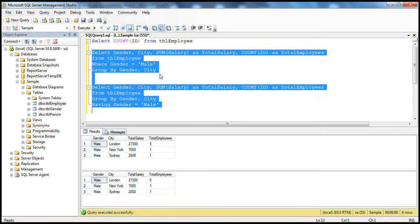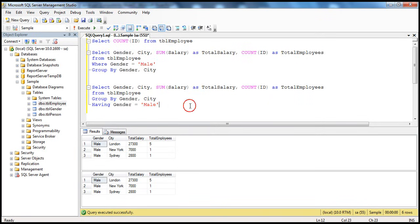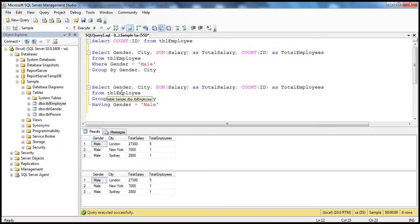If we execute them together, we get exactly the same output. But the way the query gets executed is a little different. When you use the WHERE clause, only male records are retrieved from the table, and then they are grouped. Whereas when you use the HAVING clause, all rows from tbl_employee are retrieved, they are grouped by gender, and then only male groups are shown, filtering out female groups.